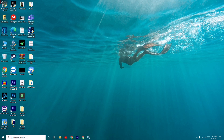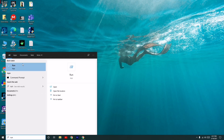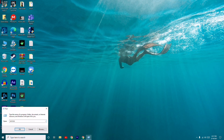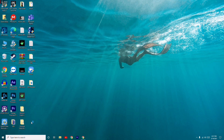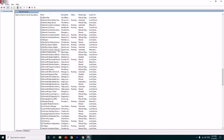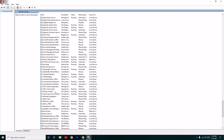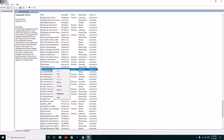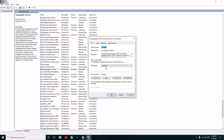For the next method, go to Run again and type 'services.msc', press OK. From here scroll down and find 'Cryptographic Services'. Double-click on it — you'll see it is set to Automatic. Change it to Disabled and then click Stop.